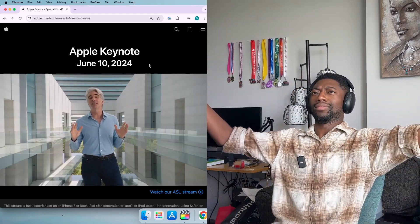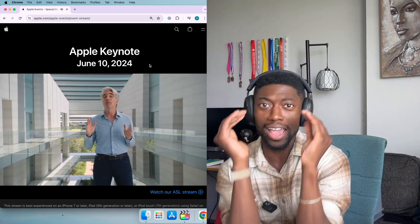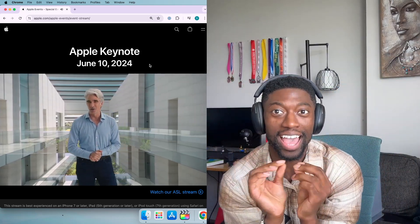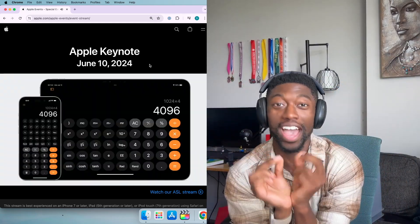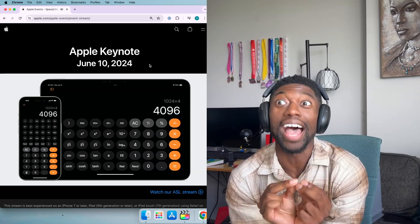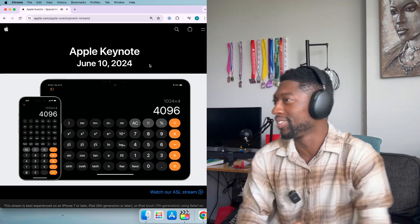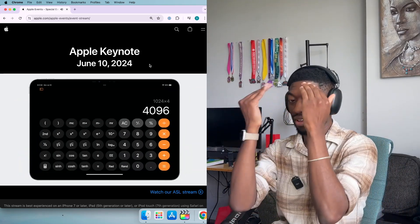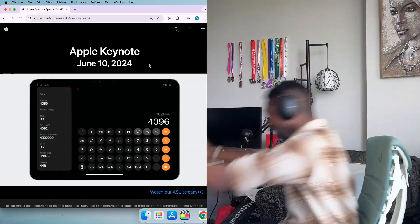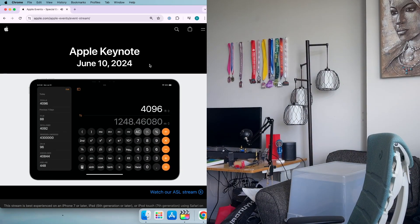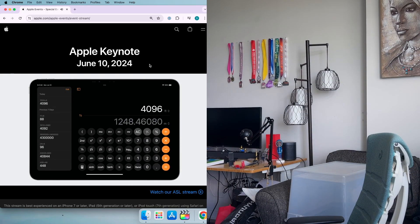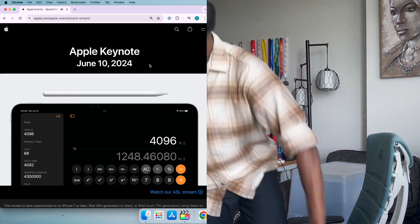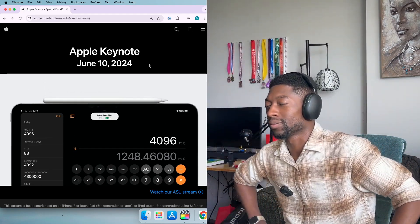By leveraging what makes iPad so unique in iPadOS 18, we've created a calculator app by Apple to take advantage of the larger iPad display with new features and unit conversions. But the real magic of Calculator on iPad is unlocked when you use it with your Apple Pencil. An iPad superpower.